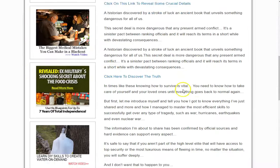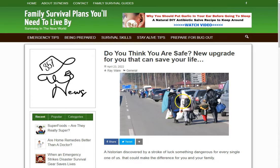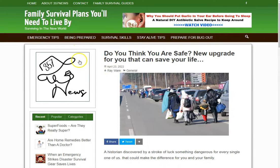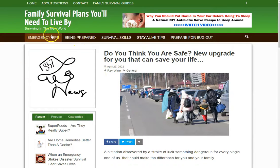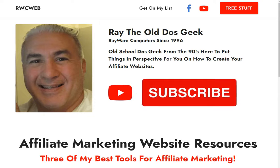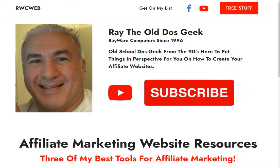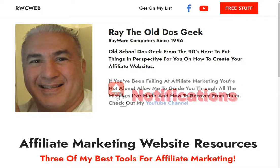You should do it like once a week — add something, okay, just for the SEO purposes. I've got to still change a couple of things, but that's how it's done. This is Ray the old DOS geek, Rayware Computers since 1996. I'm going to ask you to like and subscribe and hit that notification button — because that's what YouTube tells me to tell you guys.